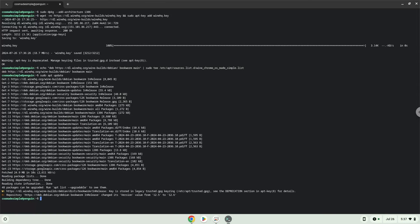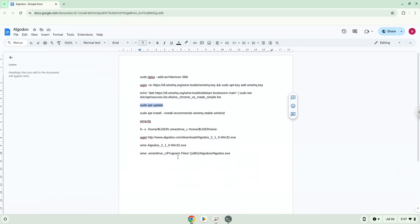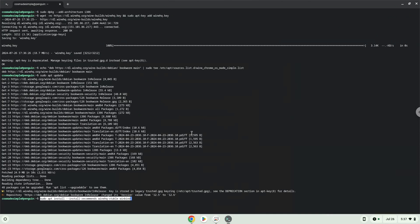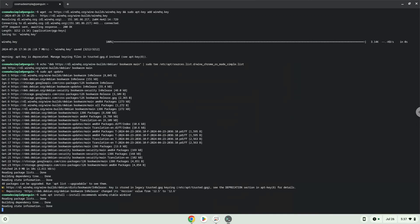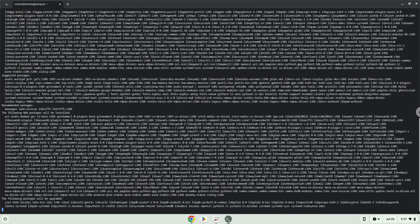Now we will install Wine. Wine is an application layer that allows us to install some Windows applications on Linux. Press Enter to confirm the installation.